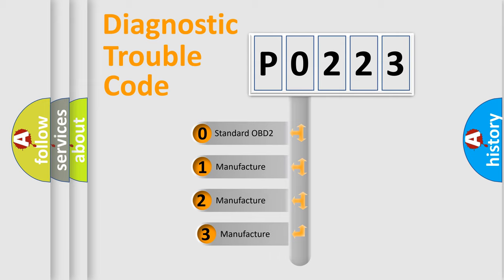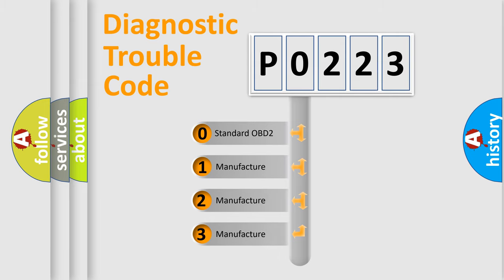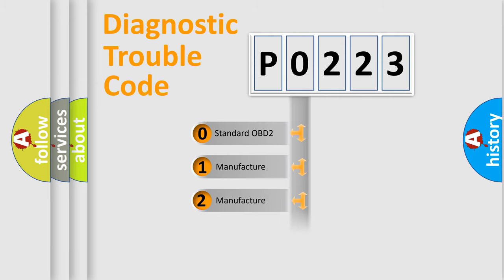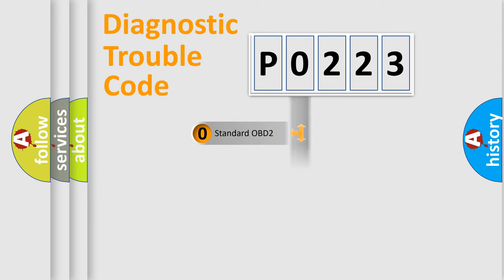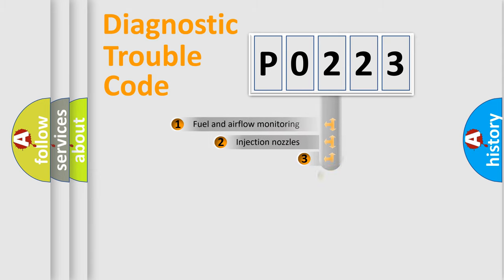If the second character is expressed as zero, it is a standardized error. In the case of numbers 1, 2, 3, it is a manufacturer-specific expression of the car-specific error.